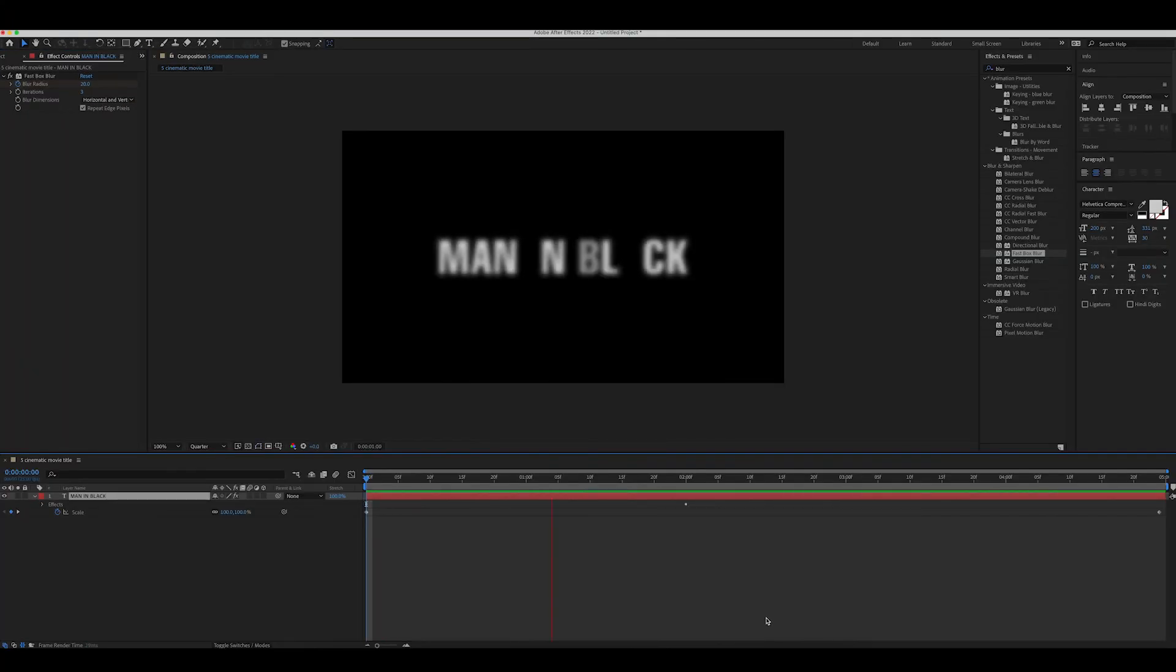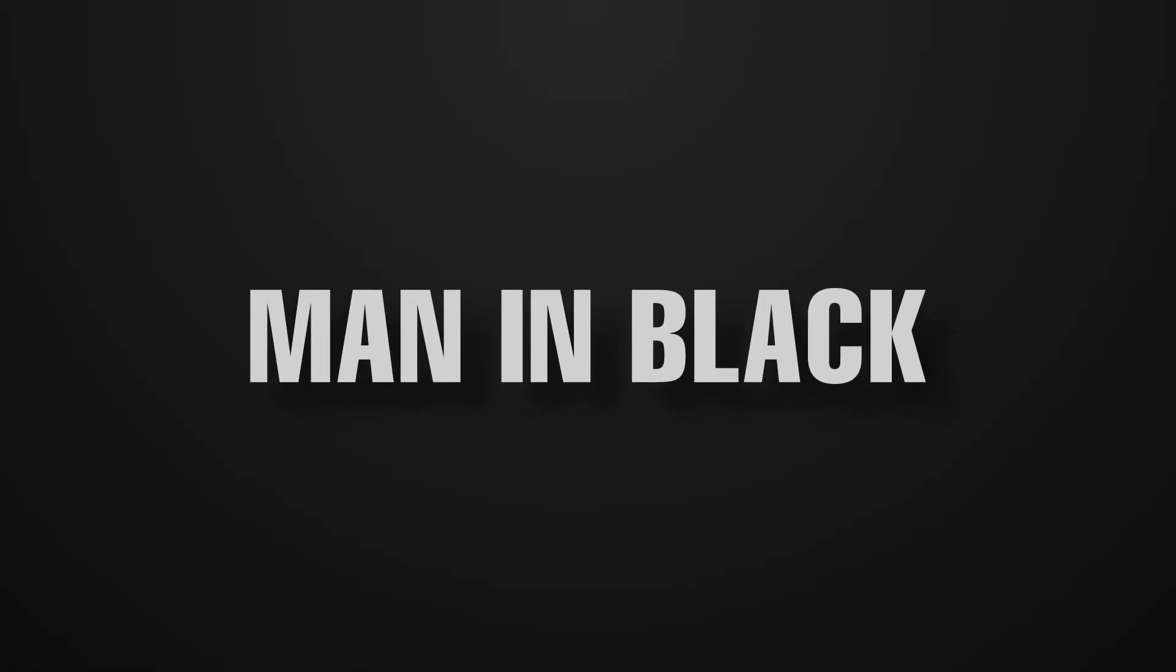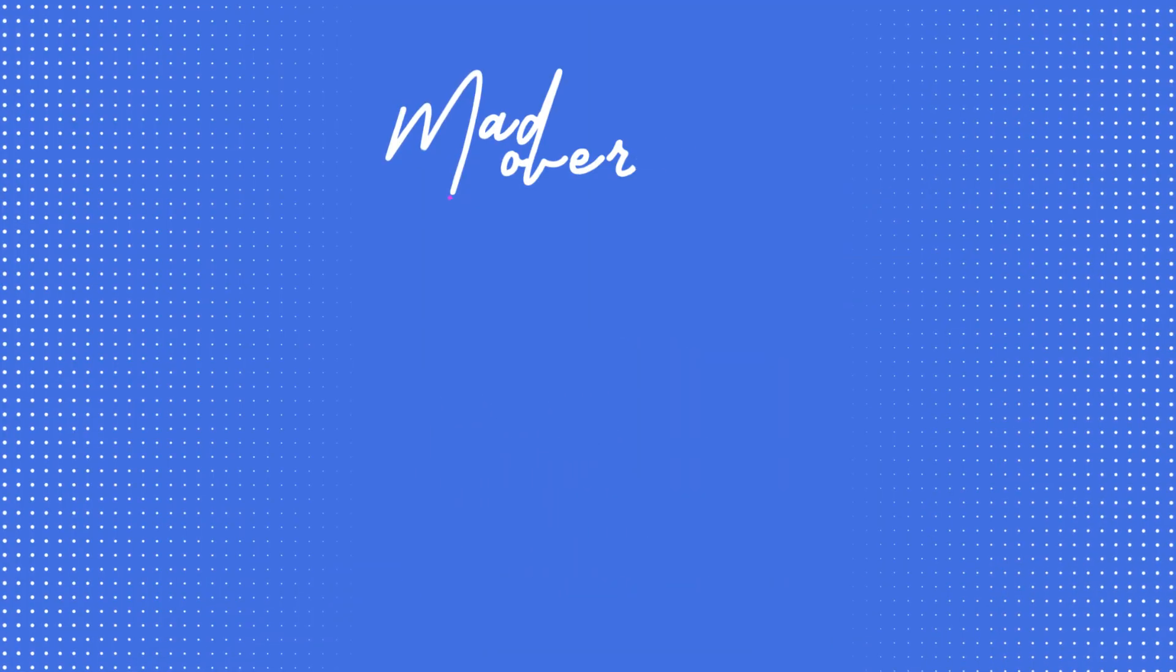This is how you can create simple and effective title animation in simple way. For more tutorials like this, subscribe to Mad Over Motion.